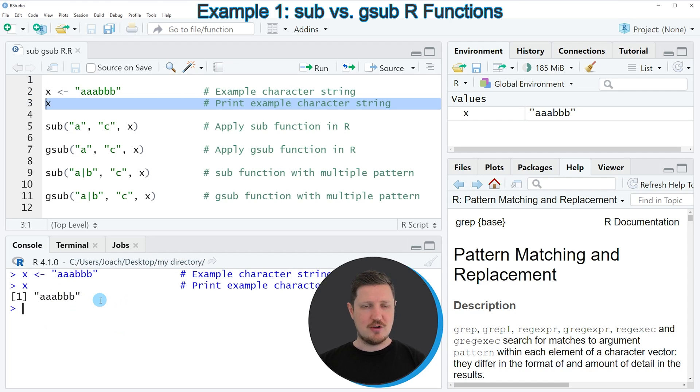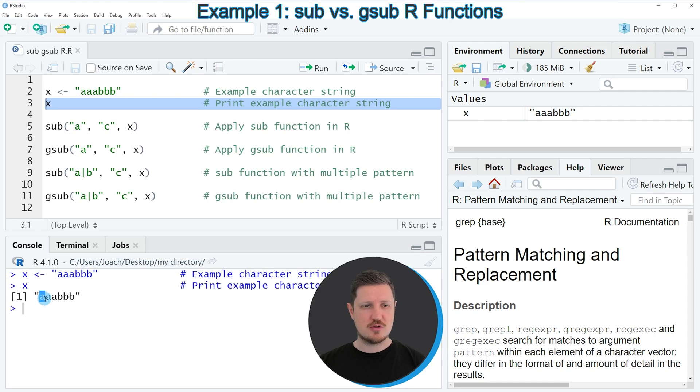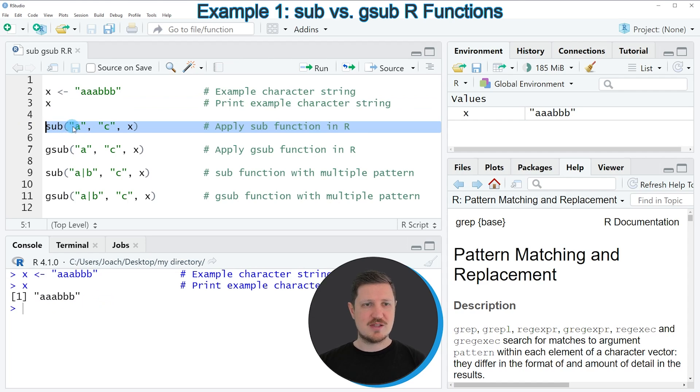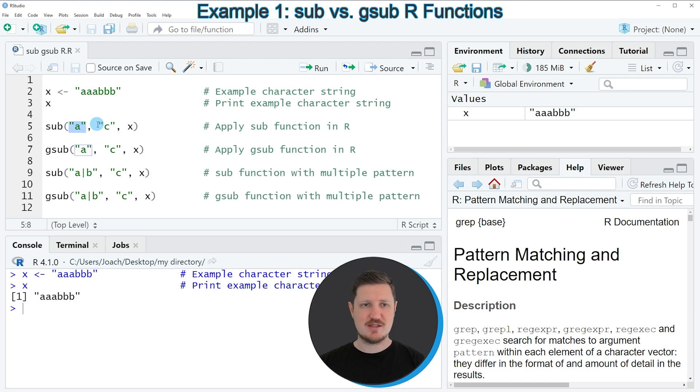Now let's assume that we want to replace only the first occurrence of the letter A by a different character. Then we can apply the sub function as you can see in line 5 of the code. And within the sub function we need to specify the pattern that we want to replace.